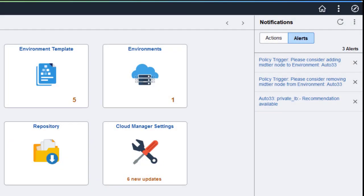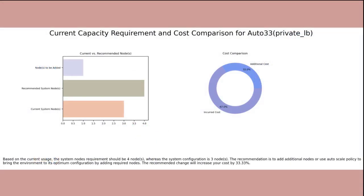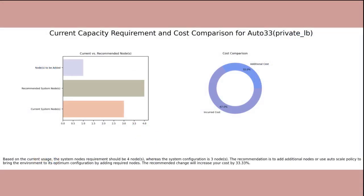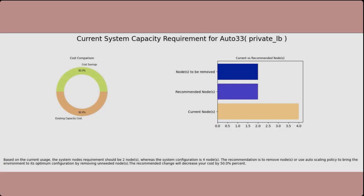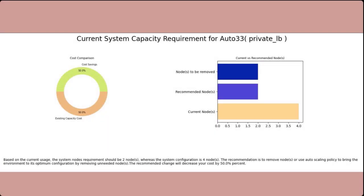Cloud Manager also triggers a notification when there's a positive or negative anomaly detected during auto-scaling. In case of a scale-up event, the cost comparison visualization shows the additional costs incurred. In the event of a scale-down, the visualization shows the cost savings.